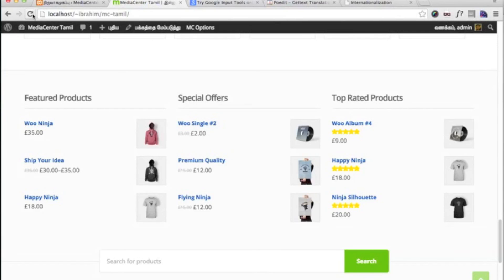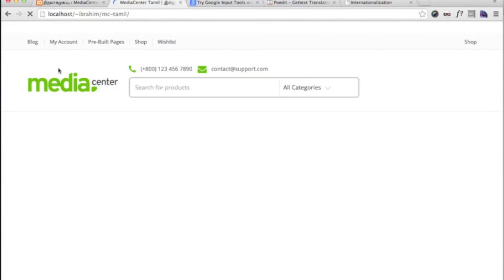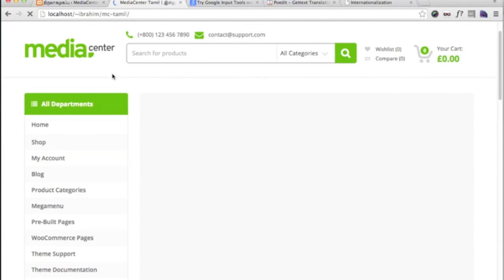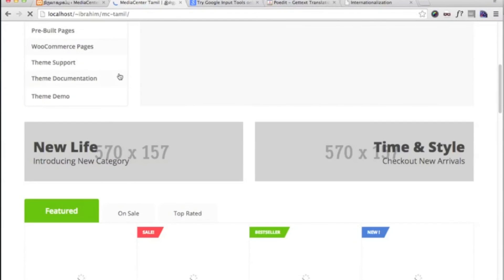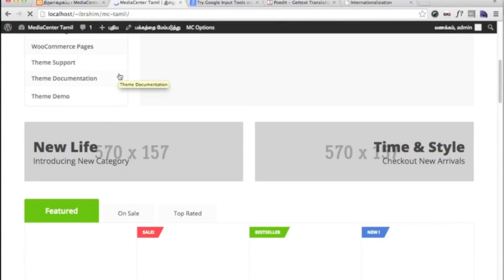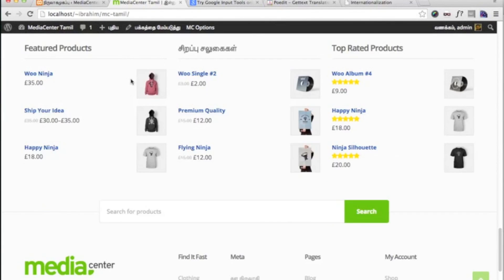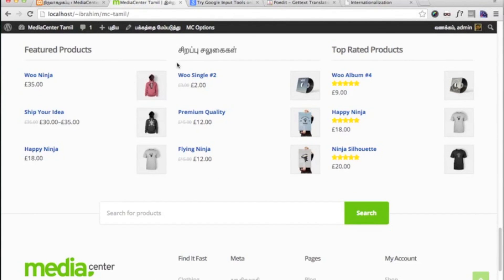Now, please go to your website and just refresh. As you can see here, the text has been translated.